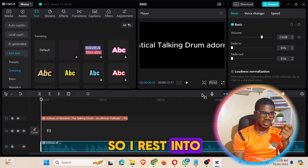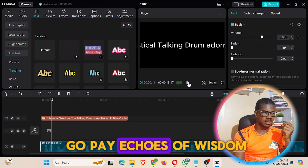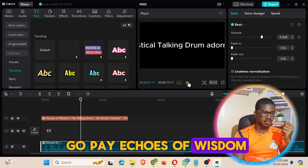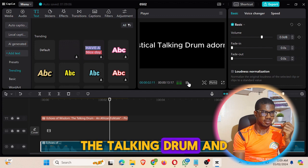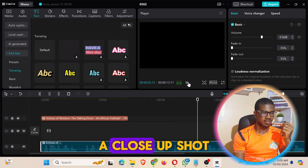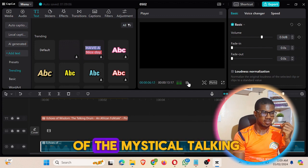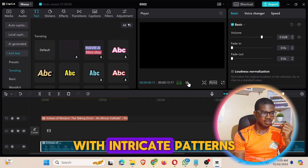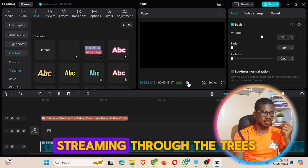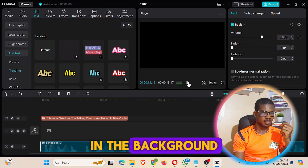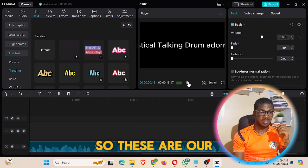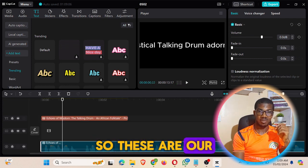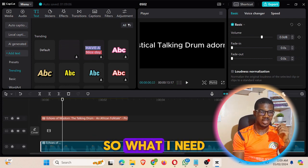Let me play the voiceover so you can listen to it. 'Echoes of Wisdom: The Talking Drum, an African folk tale. Picture a close-up shot of the mystical talking drum with intricate patterns, with rays of sunlight streaming through the trees in the background.' So that is our generated voice note.